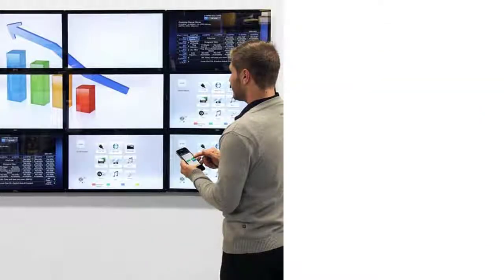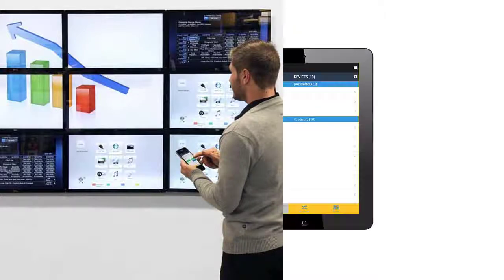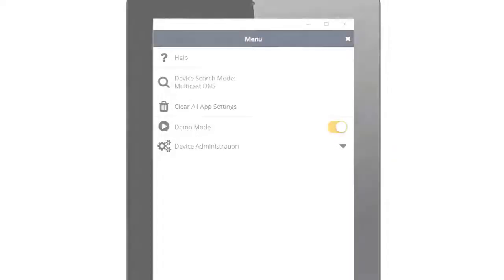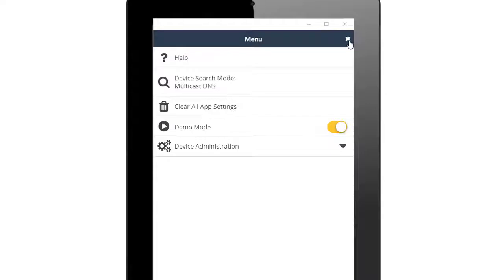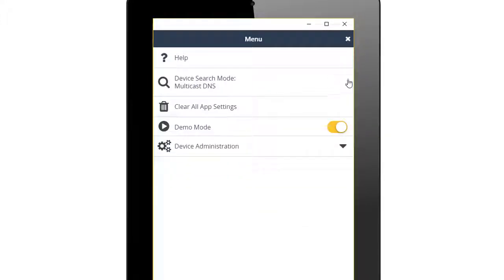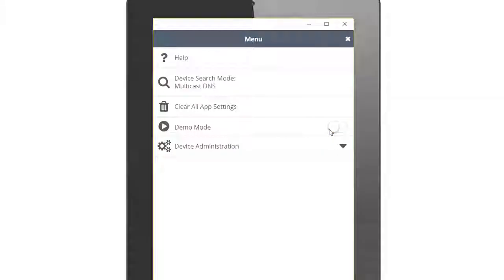The ST12 MHDLAN features an application that allows you to control your digital signage. If you have any transmitters or receivers on your network, you will not be able to access them while demo mode is enabled. Use the demo mode slider on the menu bar to enable or disable demo mode.